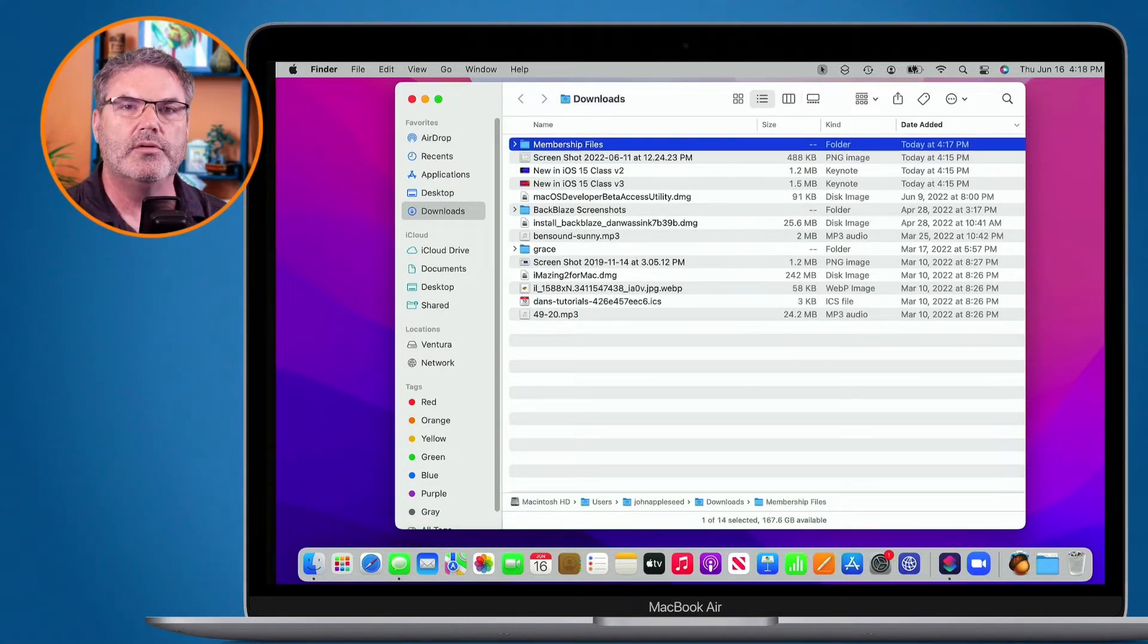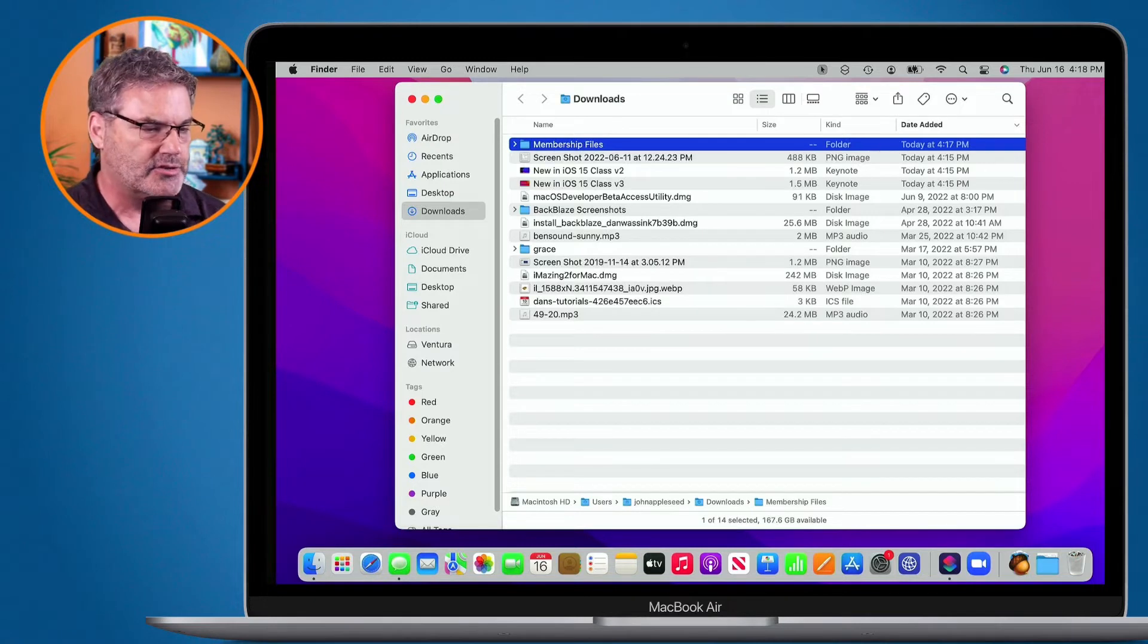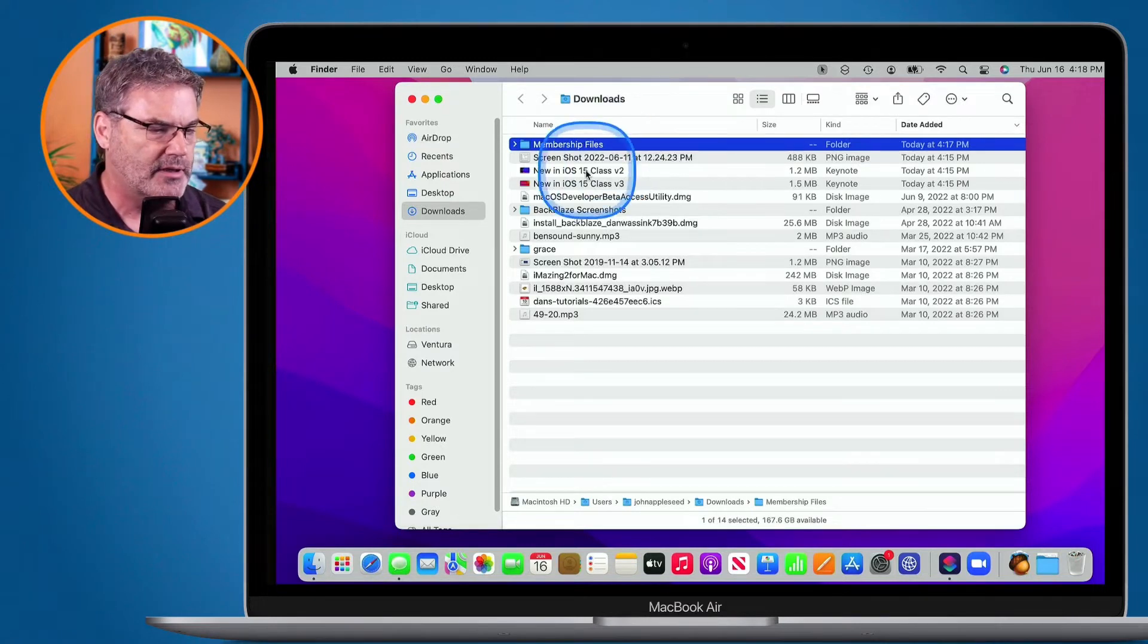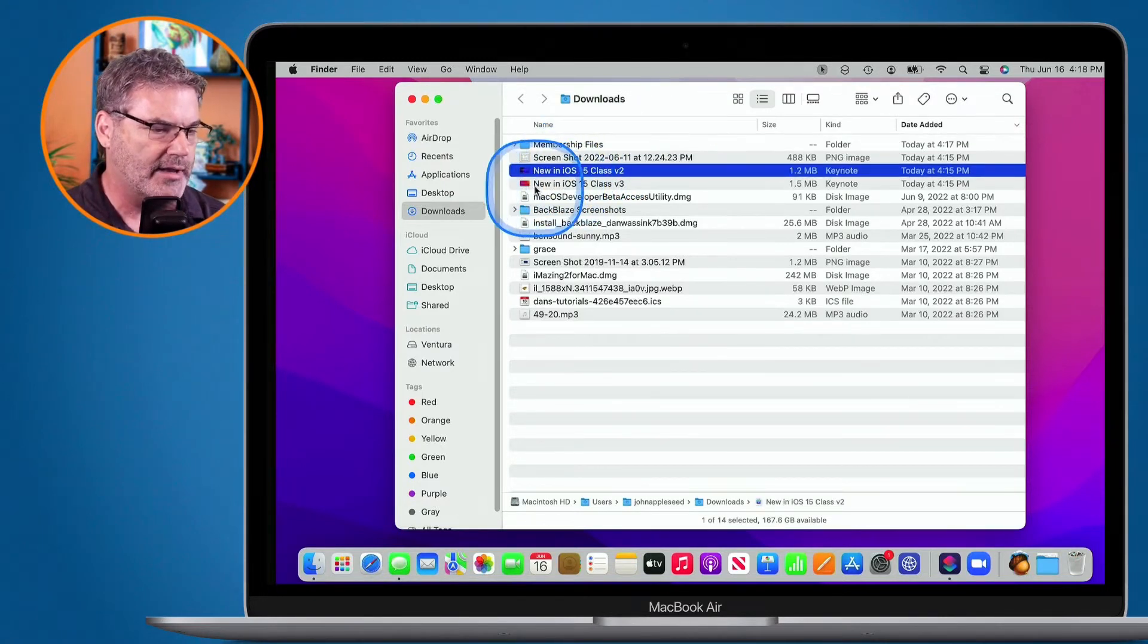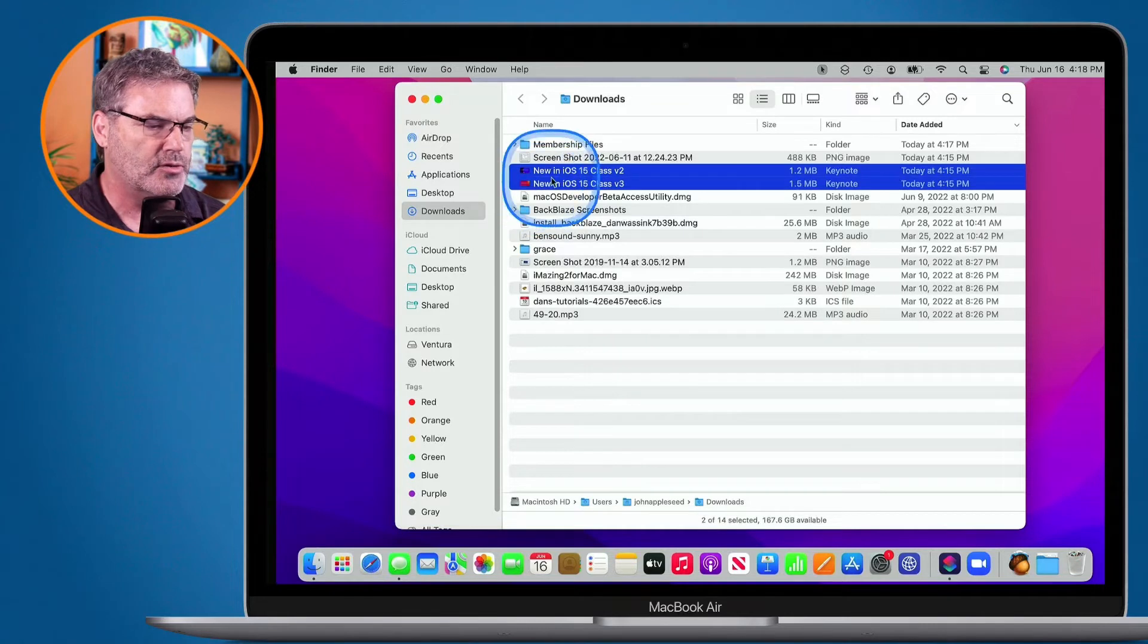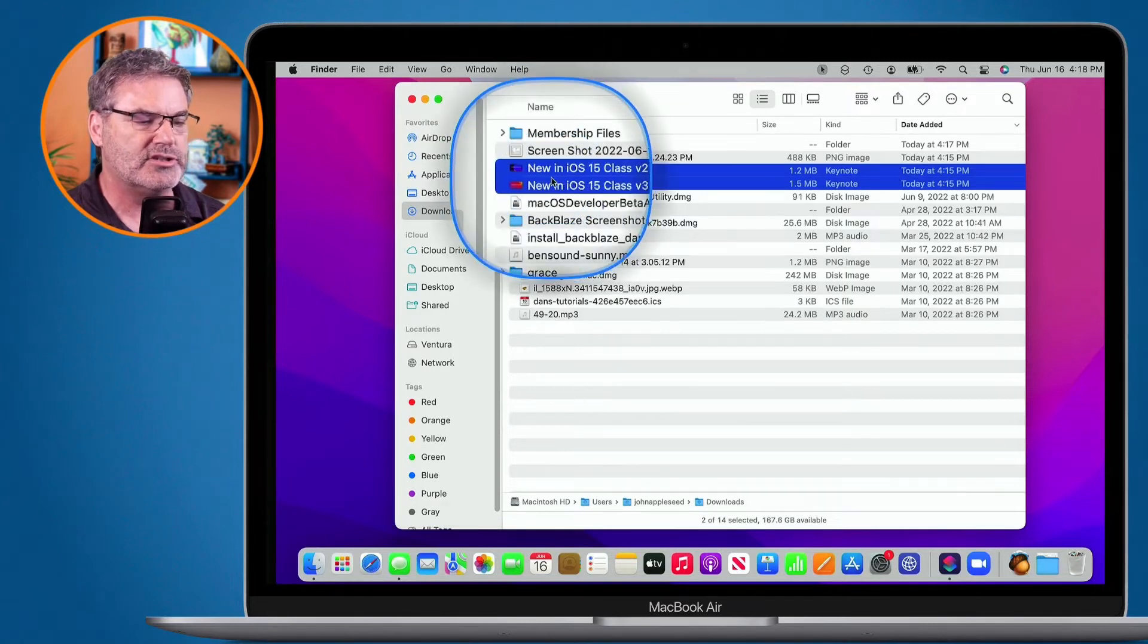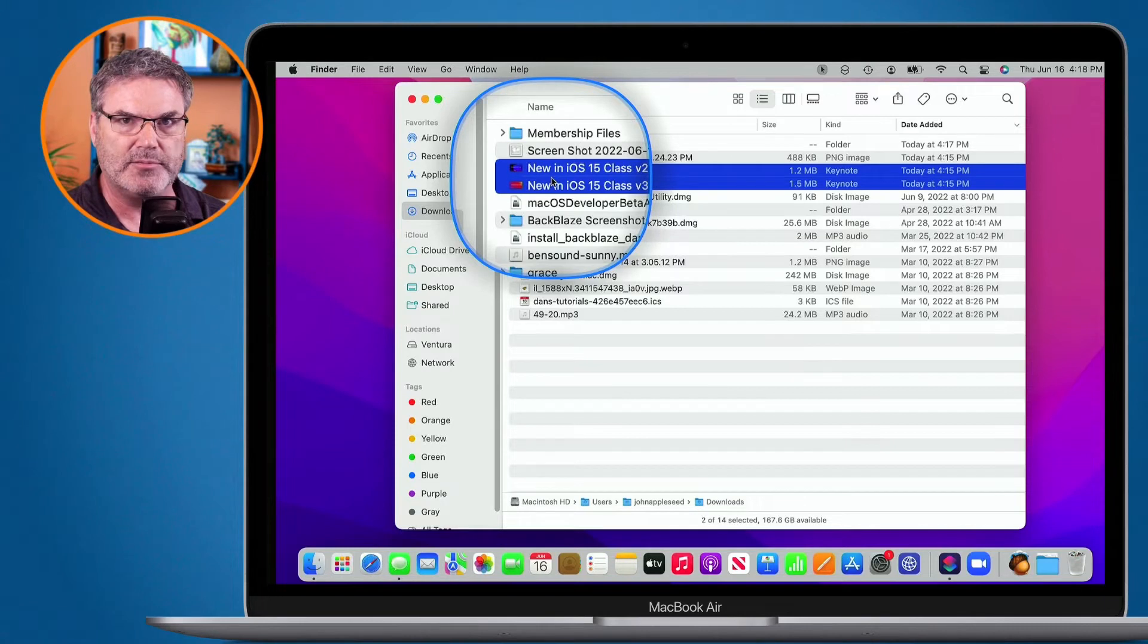Let's do that again. This time we're going to use the menu bar to do it. I have these two files here that I would like to move into a separate folder. Again, the first thing I need to do is select them. I have them selected.